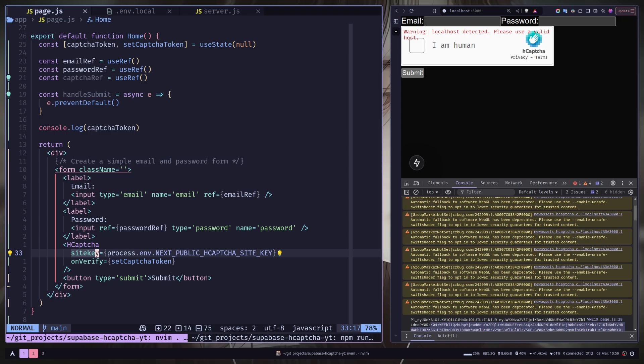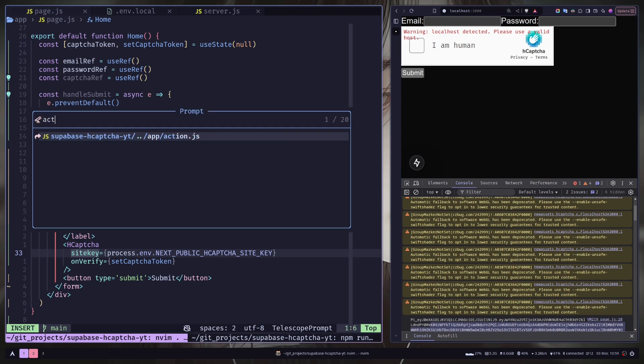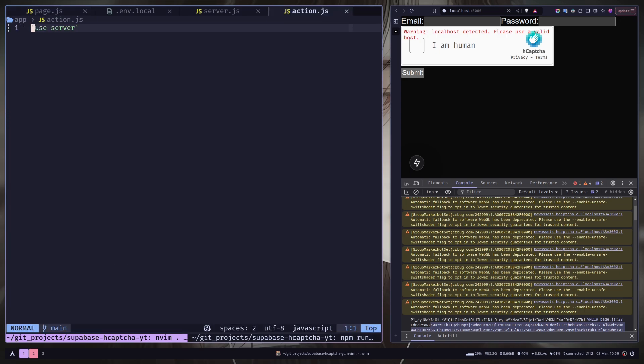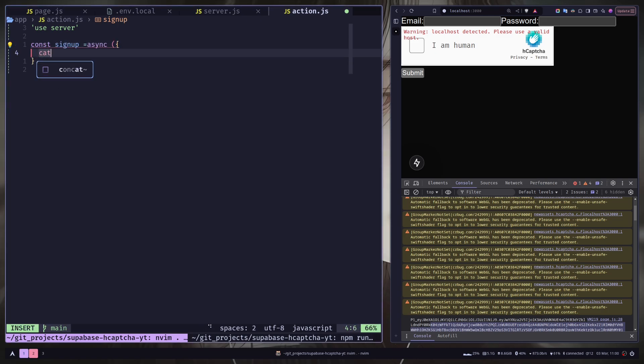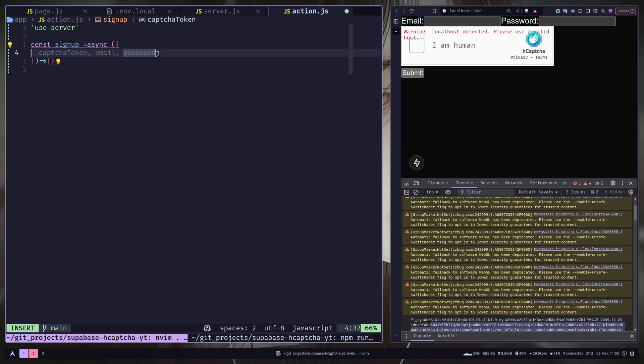Now we can create a server action. A server action is basically a function that will be running inside our Next.js server instead of our browser. So I have a actions.js file. You have to add a use server directive to make it a server action. So let's create a sign up function. It will take an object as a parameter. We are expecting captcha token. Then email and password.